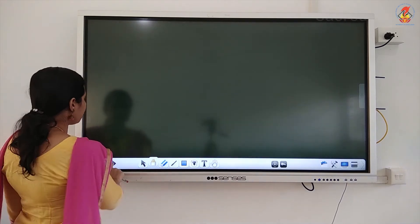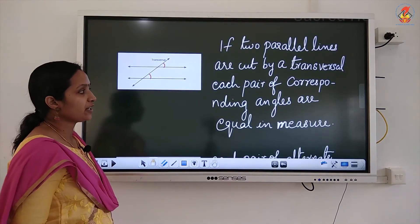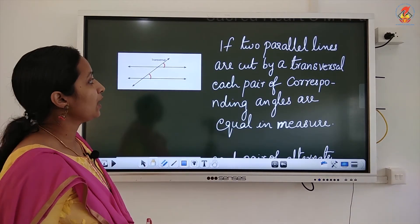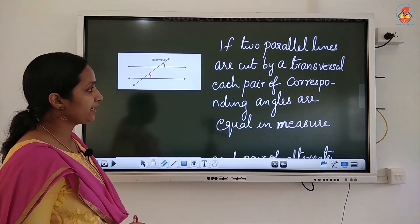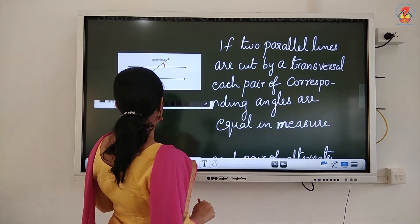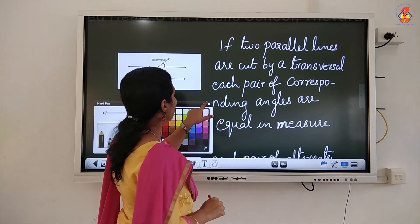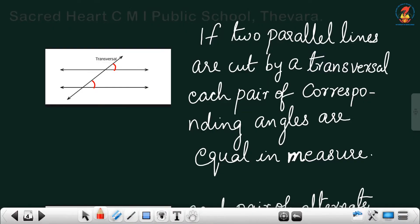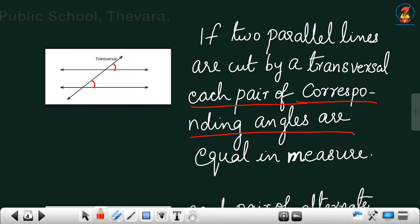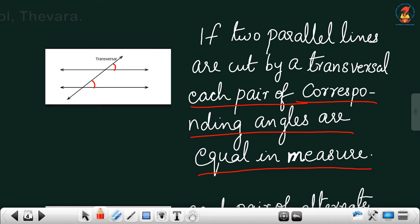Now, we have to study some properties — transversal of parallel lines. We have to study three properties. The first property: if two parallel lines are cut by a transversal, each pair of corresponding angles are equal in measure. We already learned about corresponding angles in the last class.